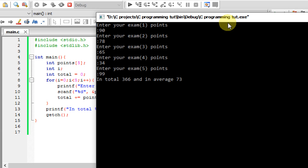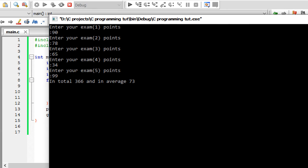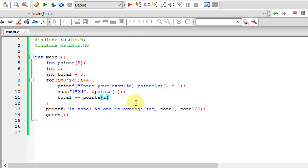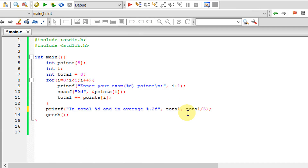If you write the message, then you can enter the message. You can write the message. So let's go ahead and see how it works.